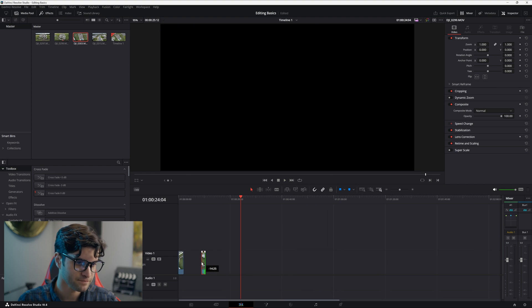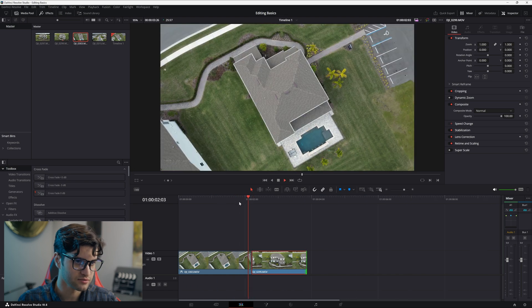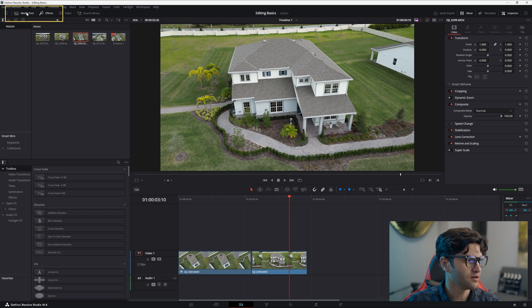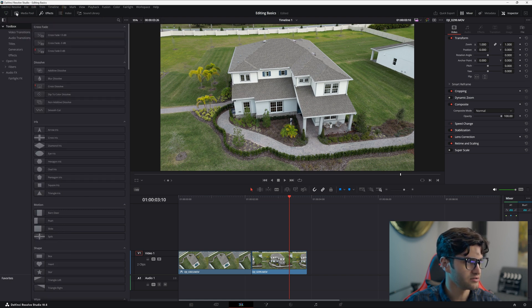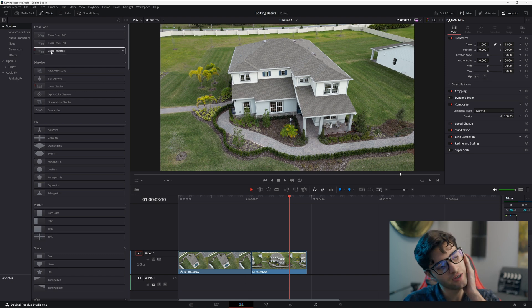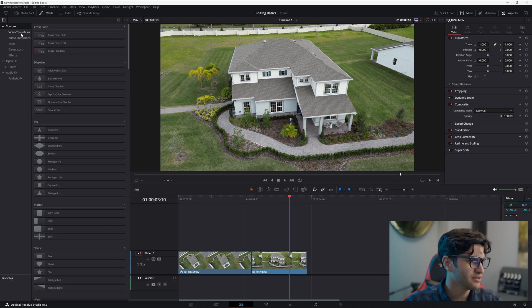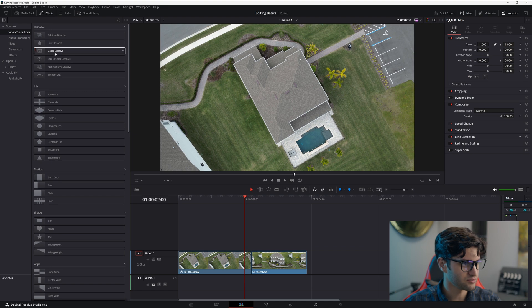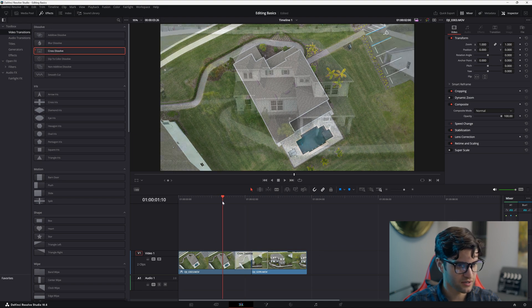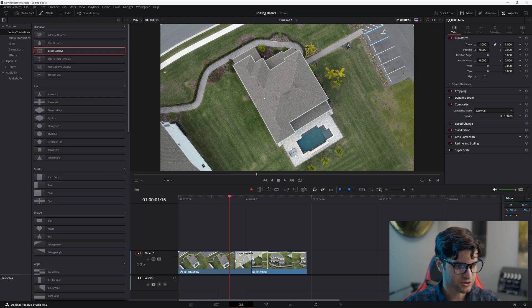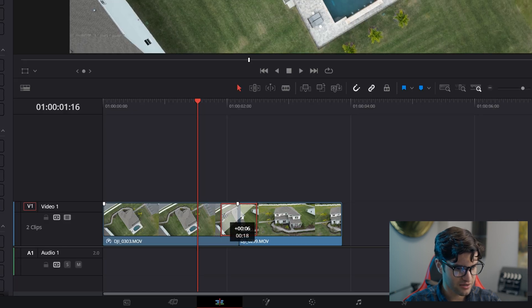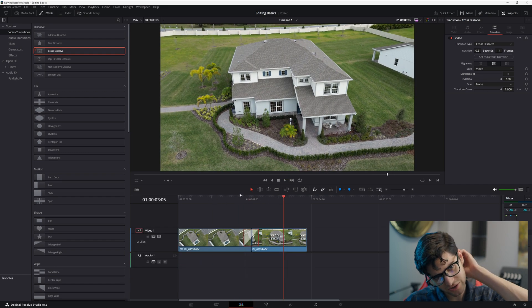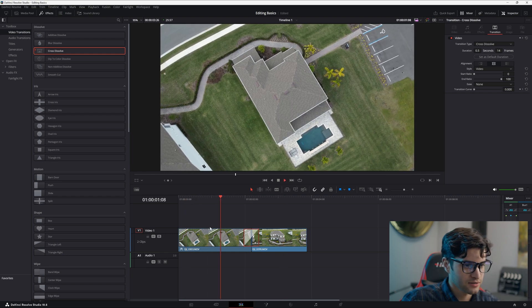Now let's add a transition. Go up to your effects — click on the media pool to unhighlight it so your effects take up more screen space. Under video transitions, a cross dissolve will look nice. Drag it between the clips. Let's make the transition shorter — just click and drag to shorten it.